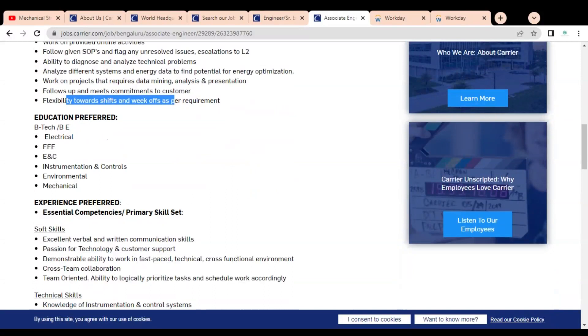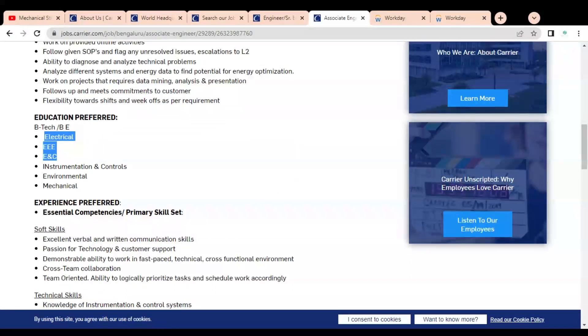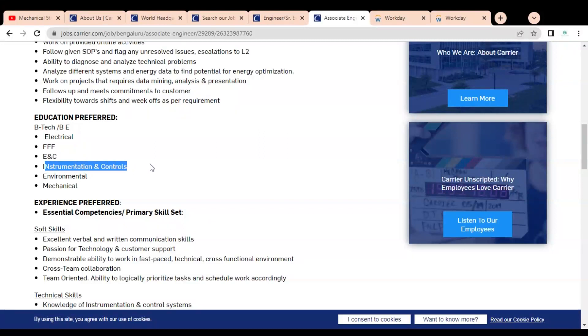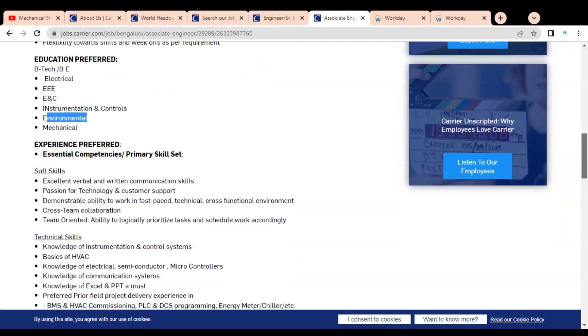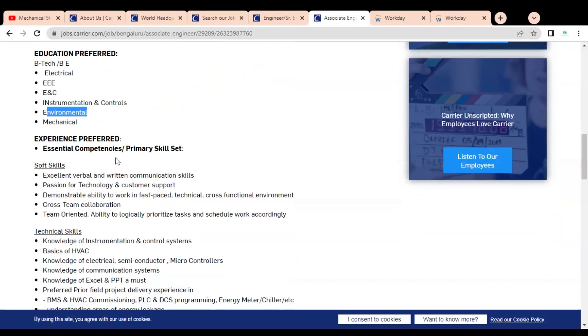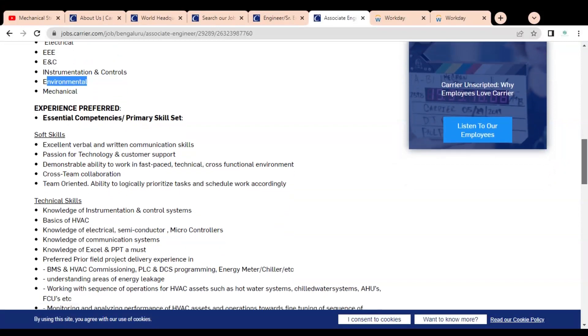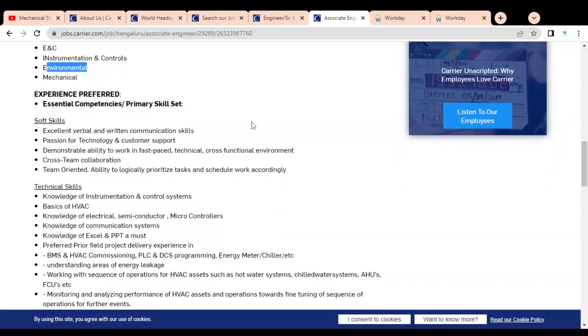The educational preference is B.Tech or BE in electrical, electronics, electronics and communication, instrumentation and controls, environmental, then mechanical. Experience preferred, you can see here essential competency and primary skill set required is given. Both freshers and experienced professionals can apply.